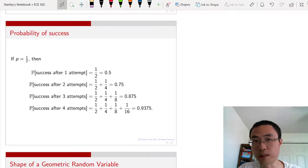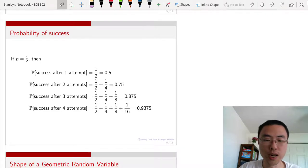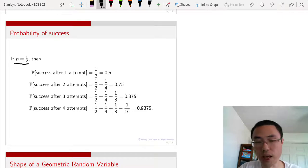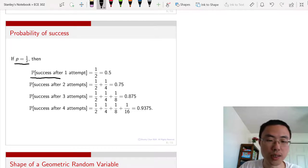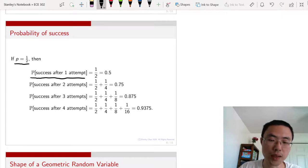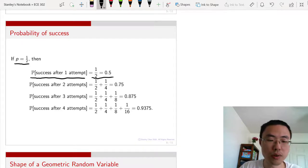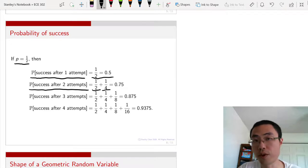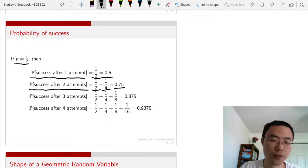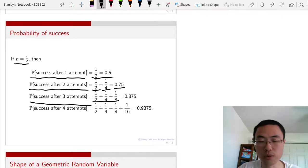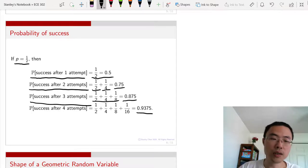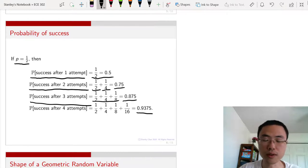How do we calculate the probability? With p equals one half, the probability of success after one attempt is one half. The probability of success within two attempts is one half plus one fourth, which sums to 0.75. For three attempts you sum three terms to get 0.875. For four attempts you get 0.9375. This is the geometric random variable, and the calculation is straightforward as long as you know how to handle geometric series summations.